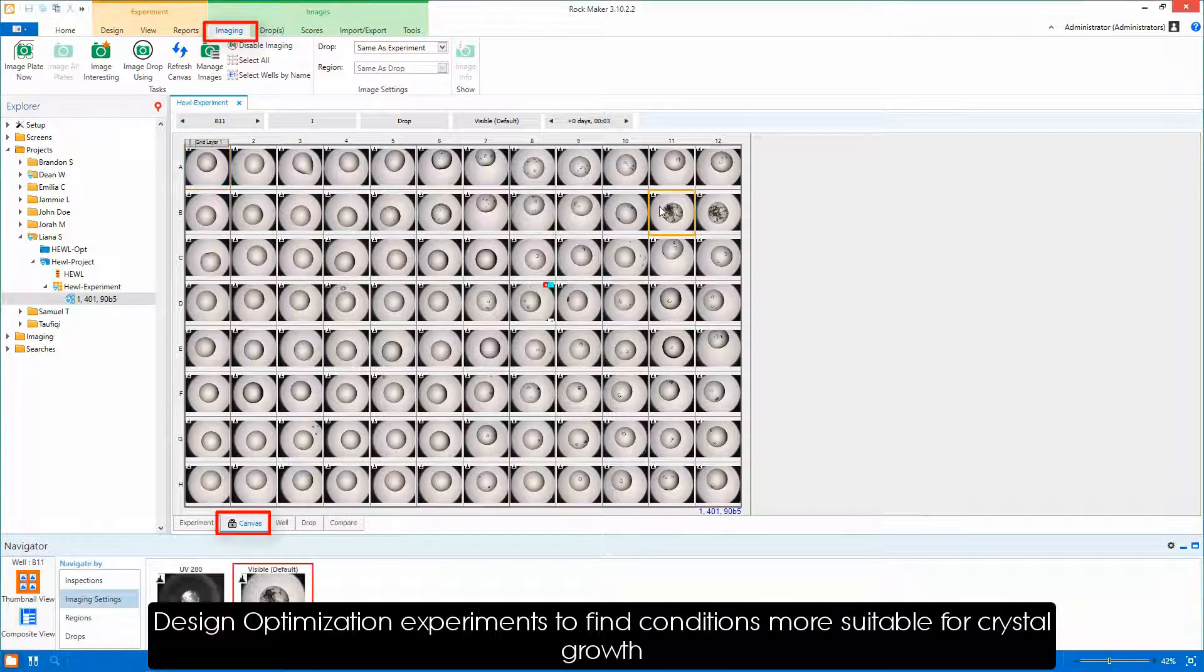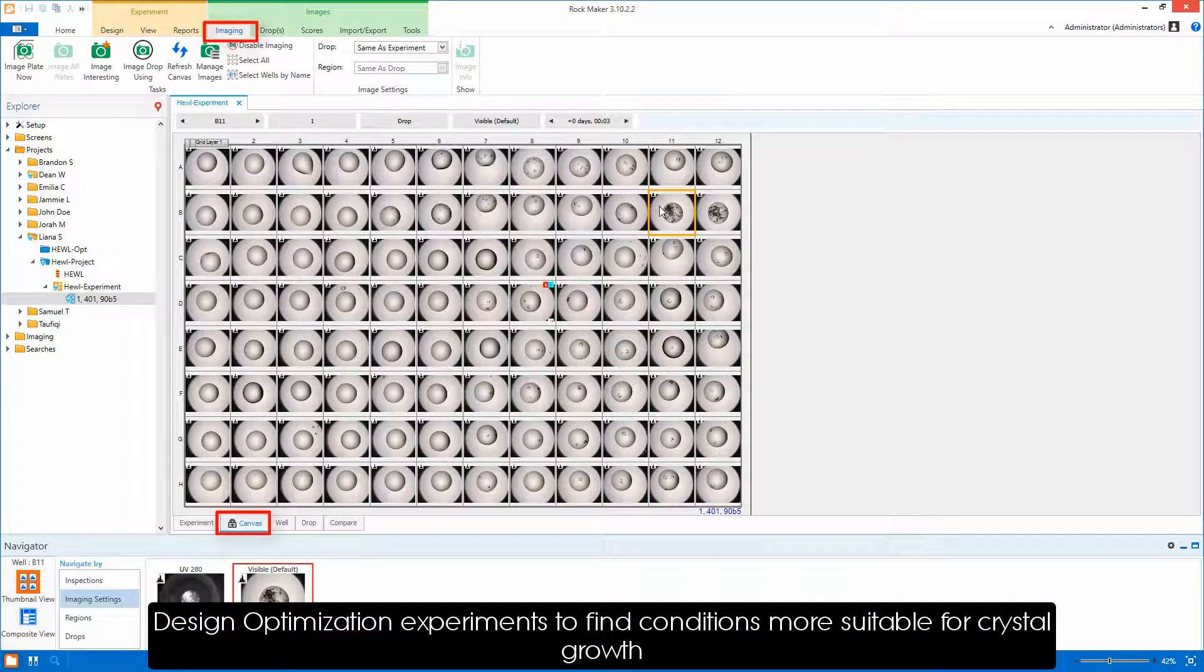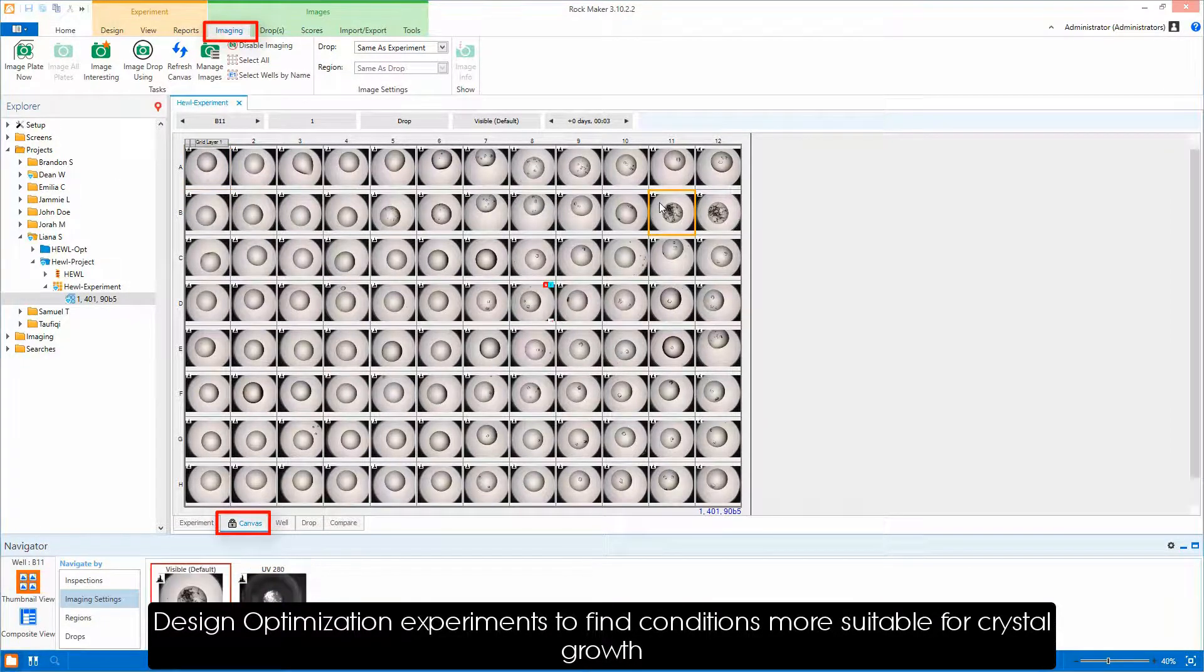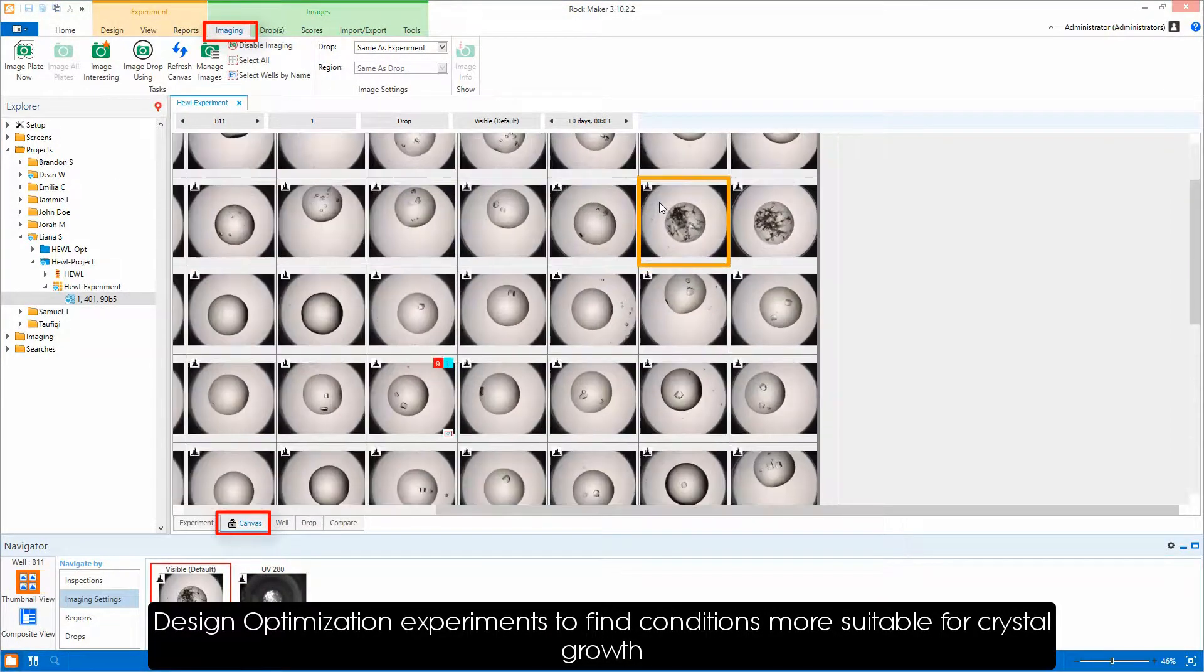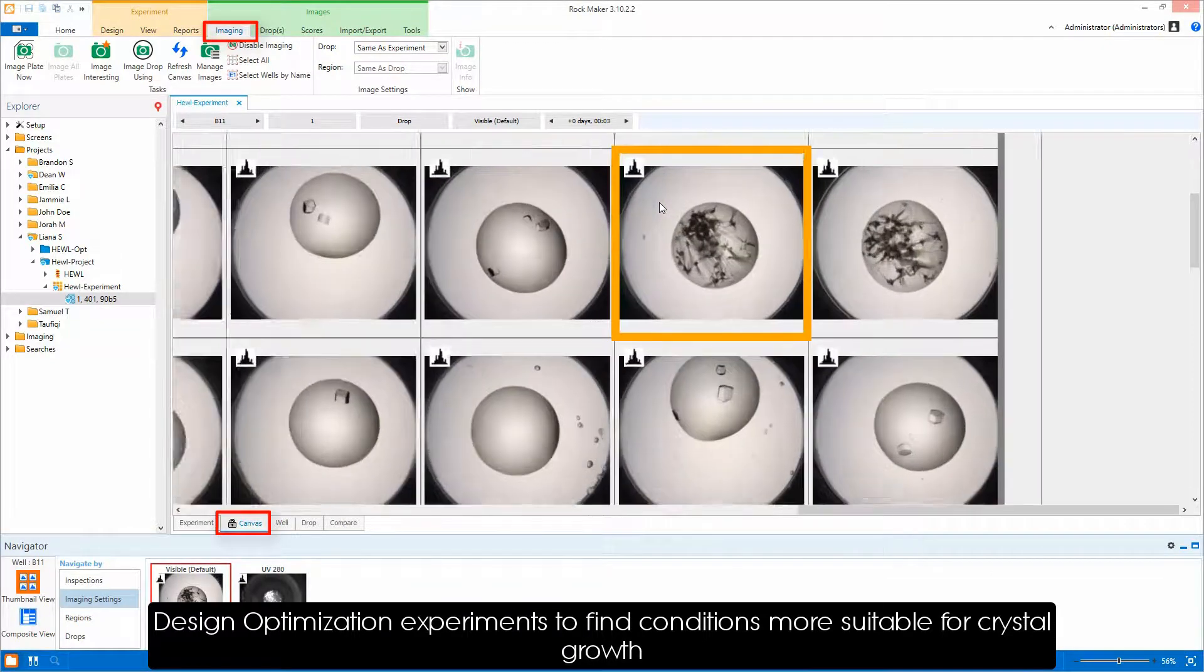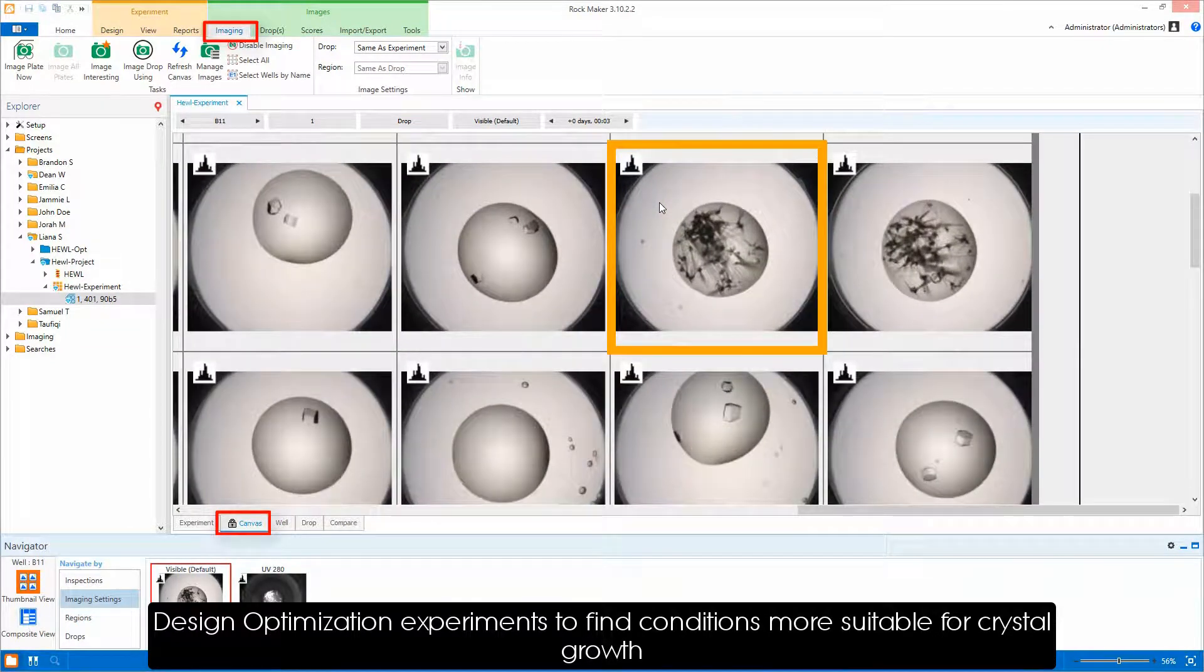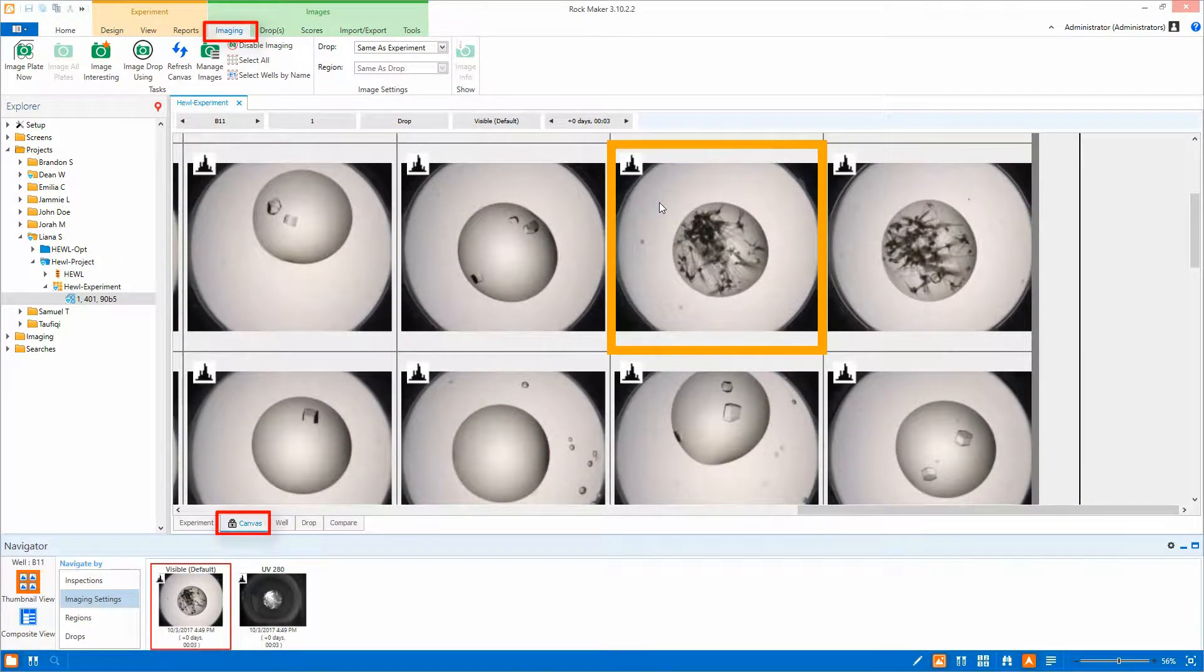Did you just find an interesting condition? Rockmaker can help you design an optimization experiment to zero in on the exact conditions that promote crystal growth.